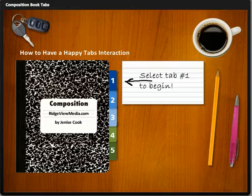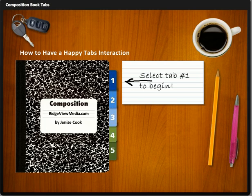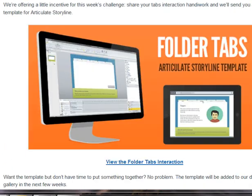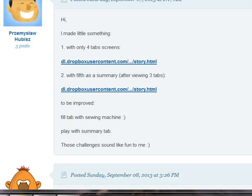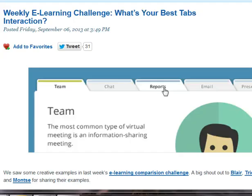Hello everyone. You participated in the weekly eLearning challenge to create a tabs interaction to more efficiently chunk a lot of information that our learners have to absorb, in a format that's easy for them to digest. This is just a partial view of the screen on the eLearning Heroes site, and you all were very active — you created your ideas. Let me show you the one that I came up with.